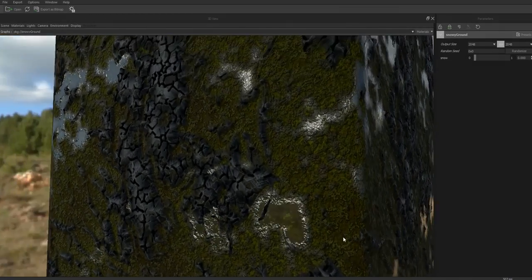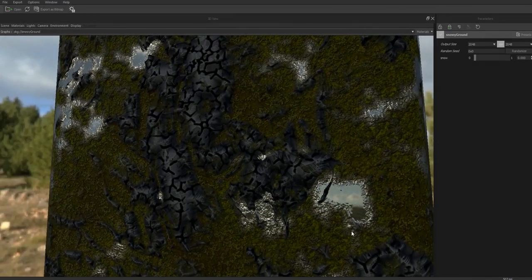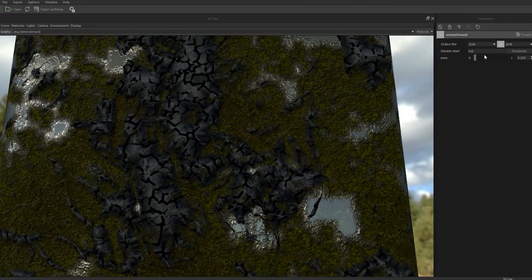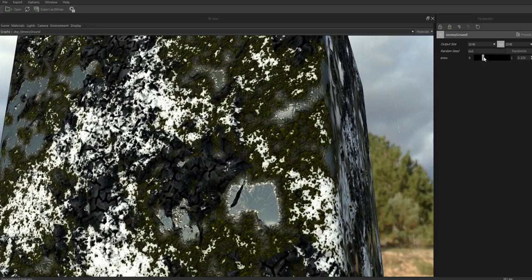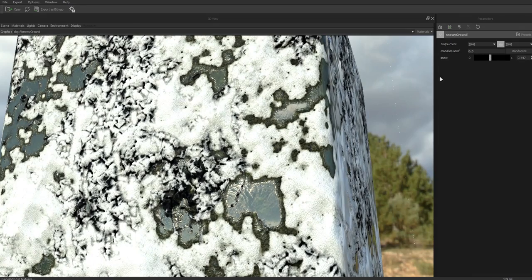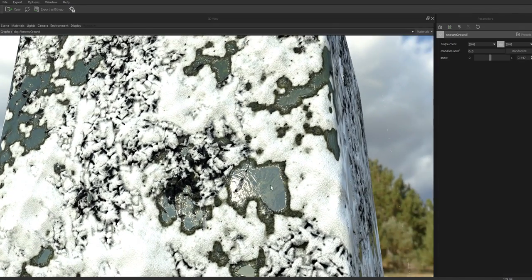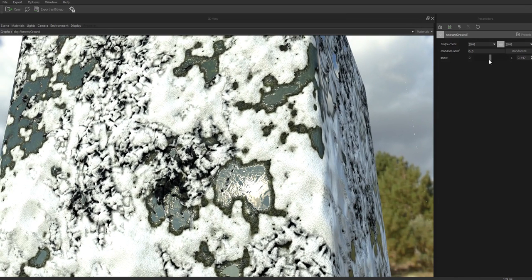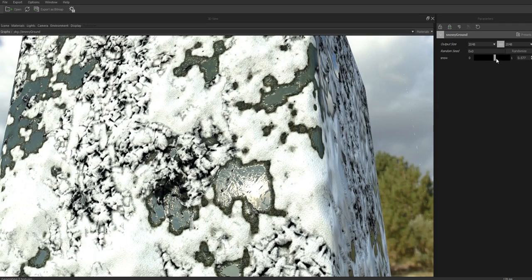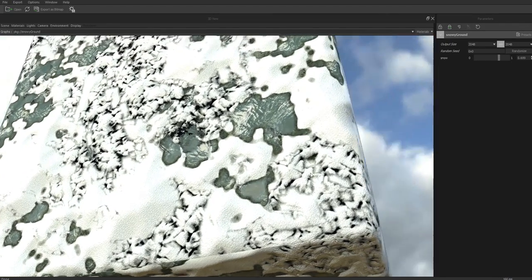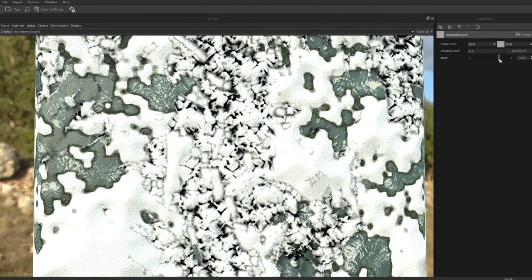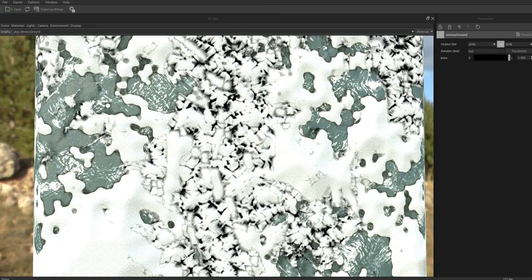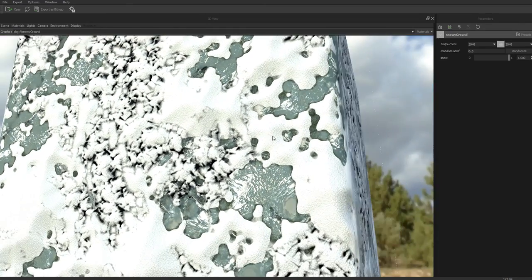Today we're going to build this material - rocky ground with puddles. You can slowly get it colder and snowier for added drama. The water starts freezing and once it crosses the 0.5 mark you start getting snowy slash frosty patches on the water as well, and as it slides up to one the snow gets a little bit thicker.